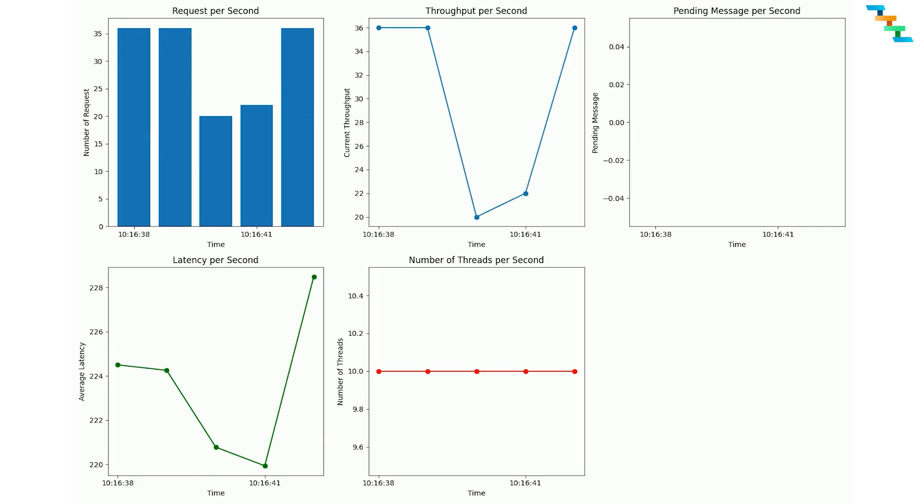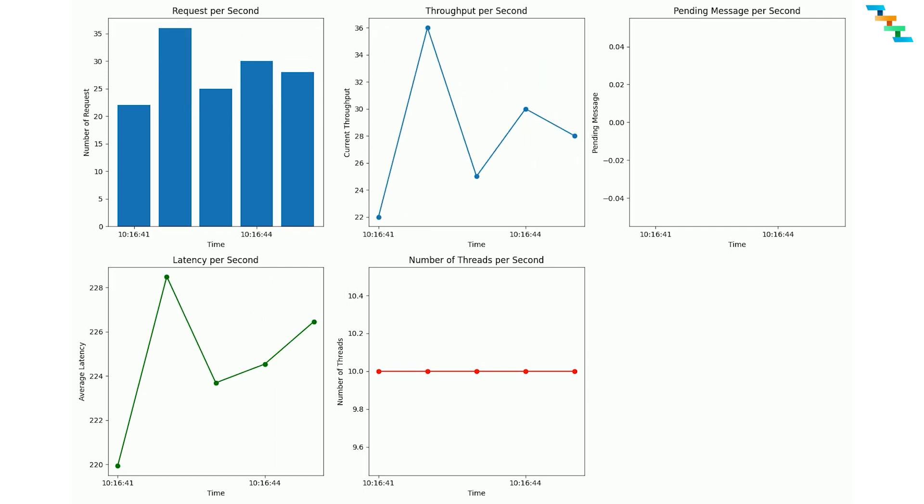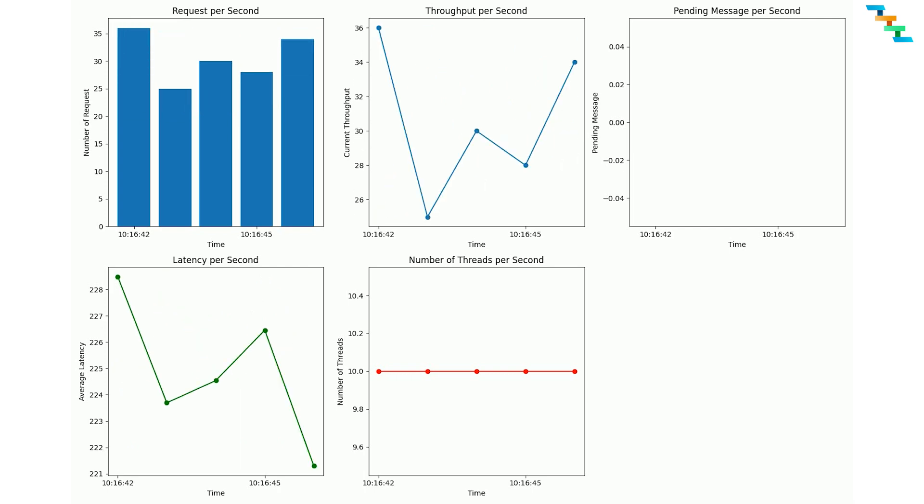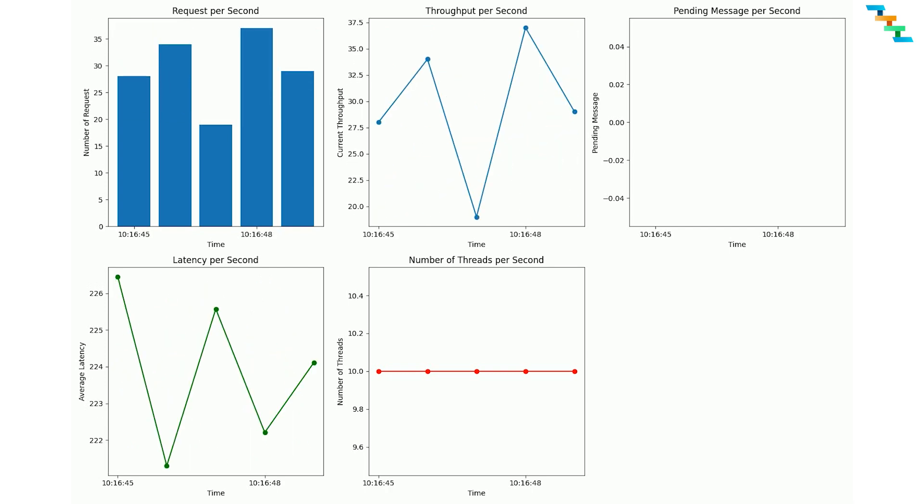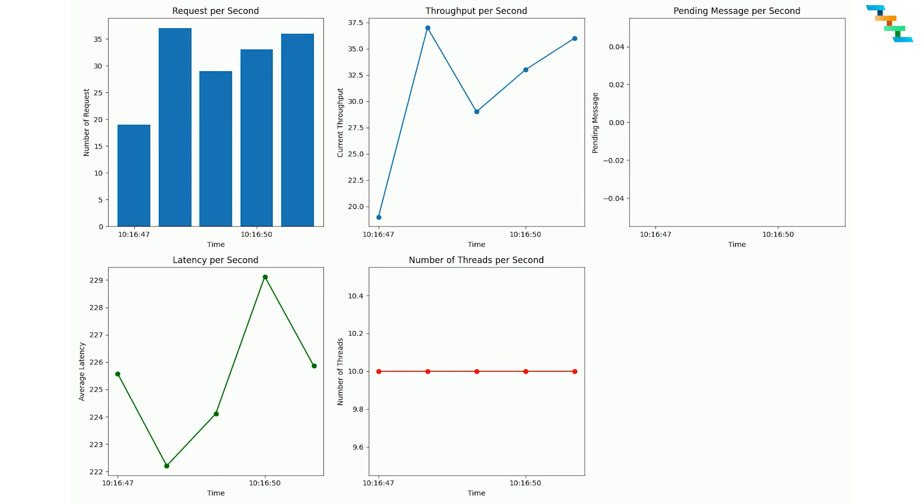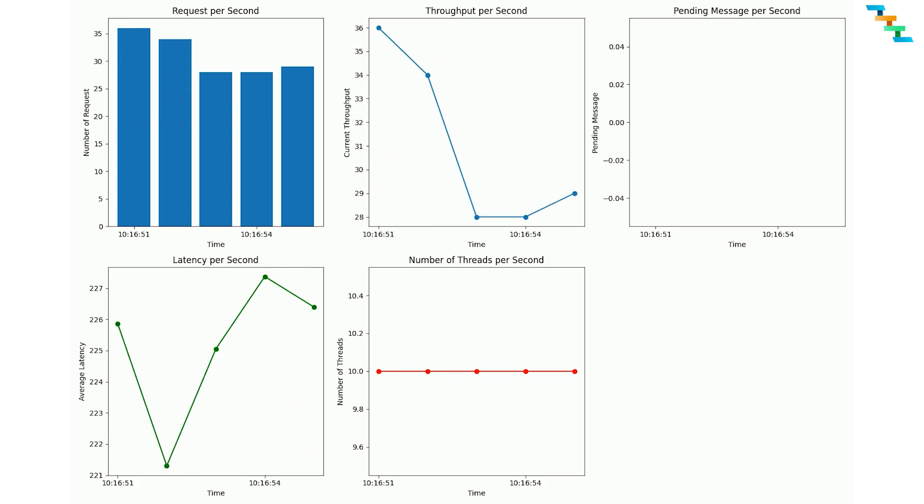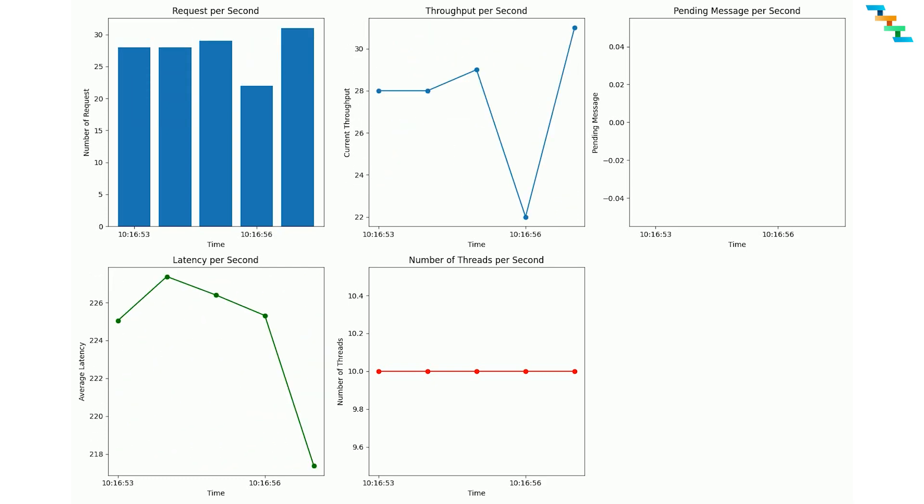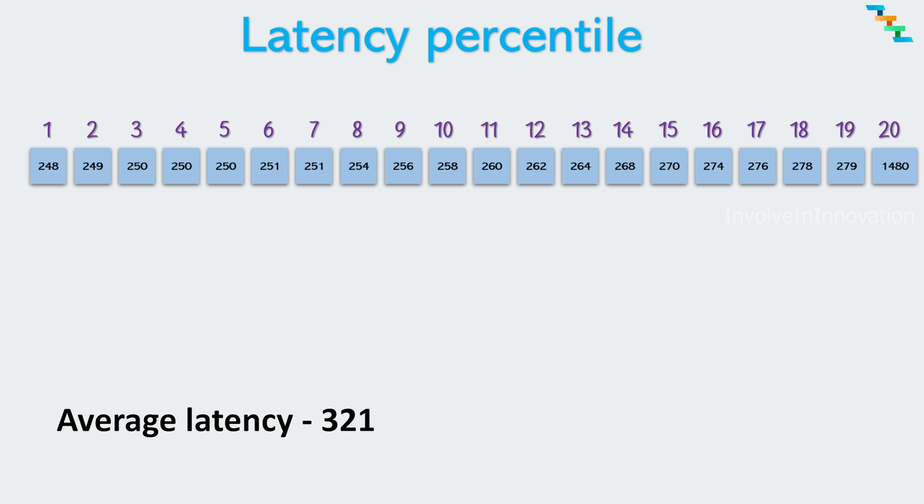Here the average latency is not the correct metric to understand the system performance. Because in high load systems the average latency can be skewed by outliers or extreme values. For example take this list of latency for a particular period. For this list the average latency is 321. Here the average is not accurate representation of the list because except the last latency every other latency is below 279 milliseconds.